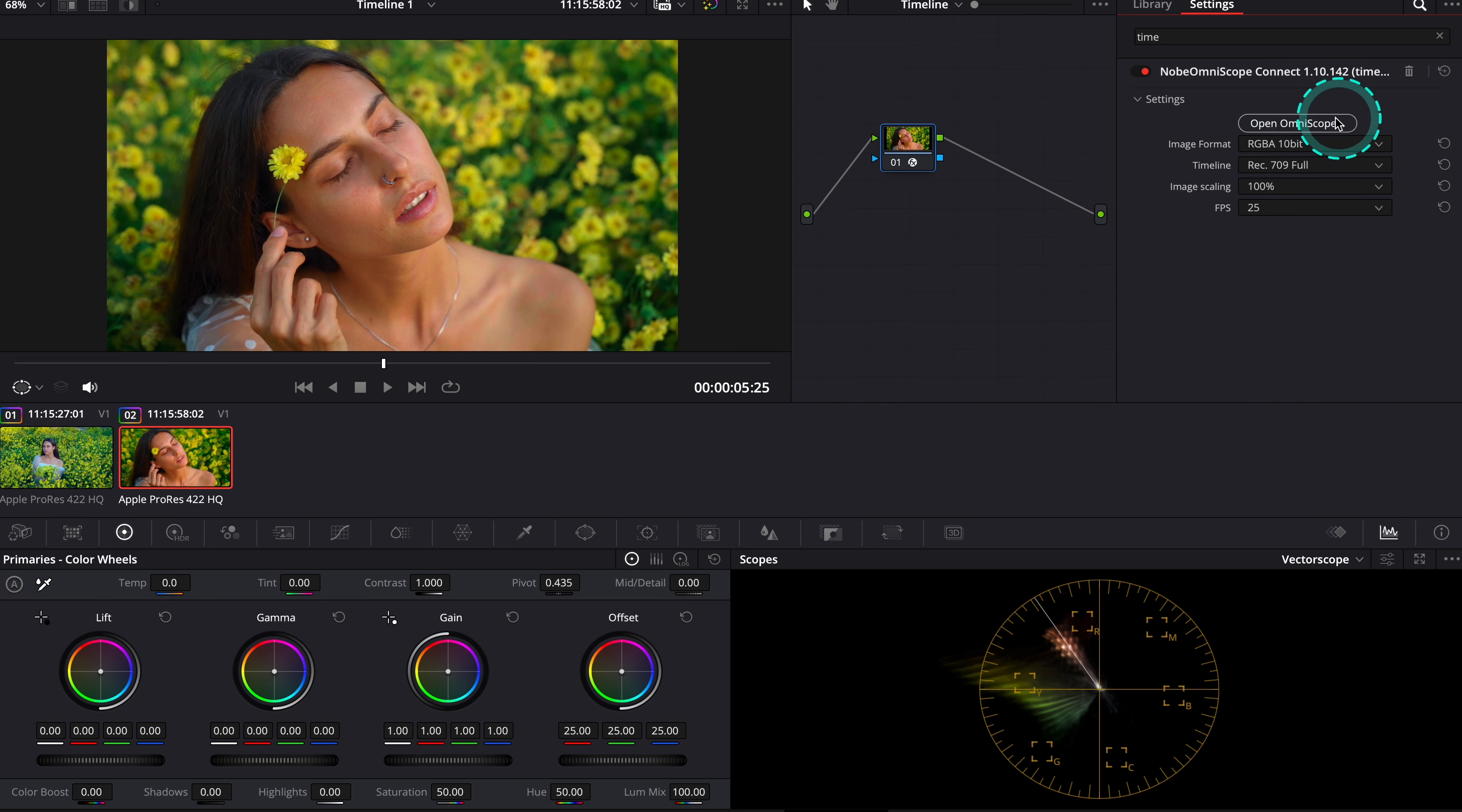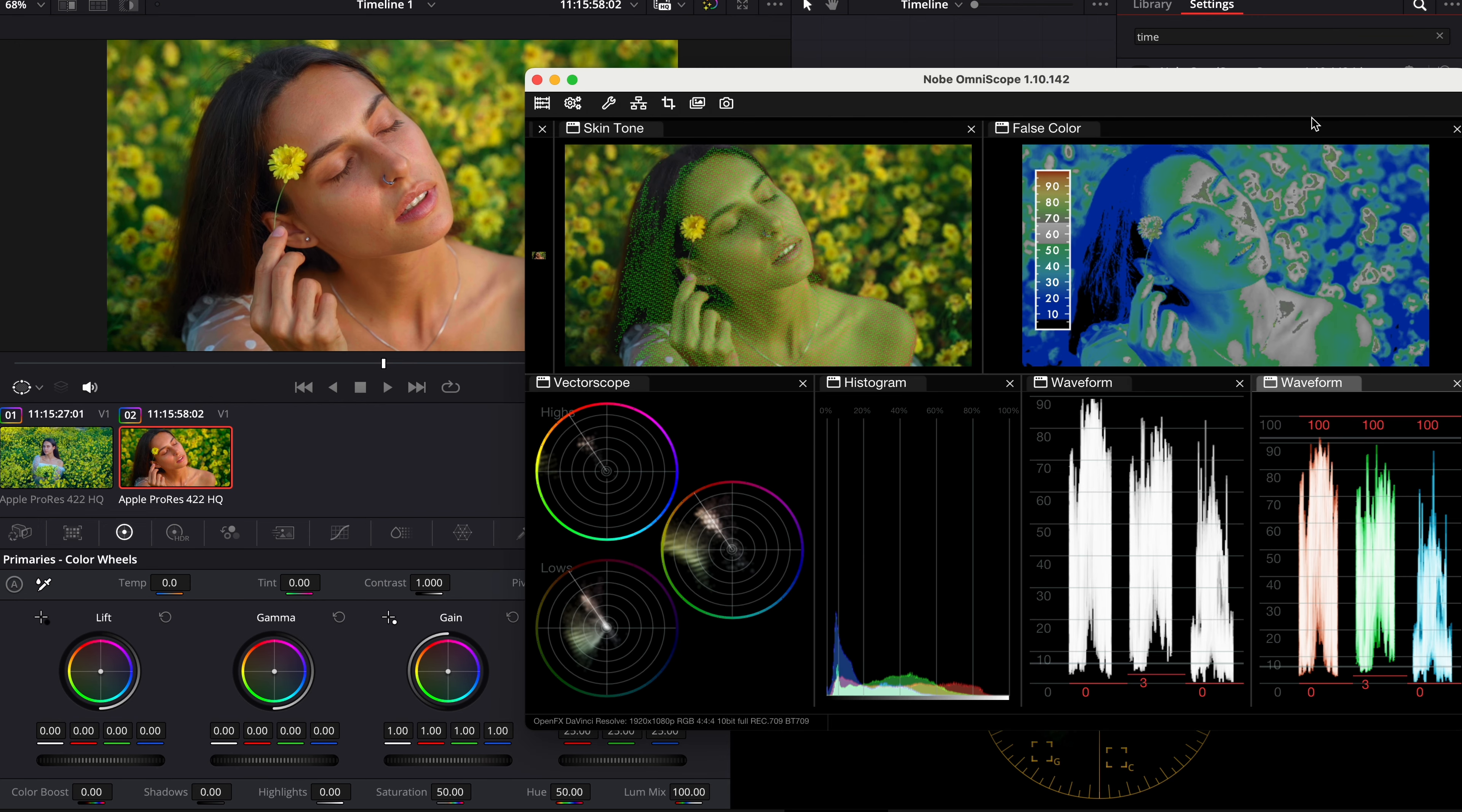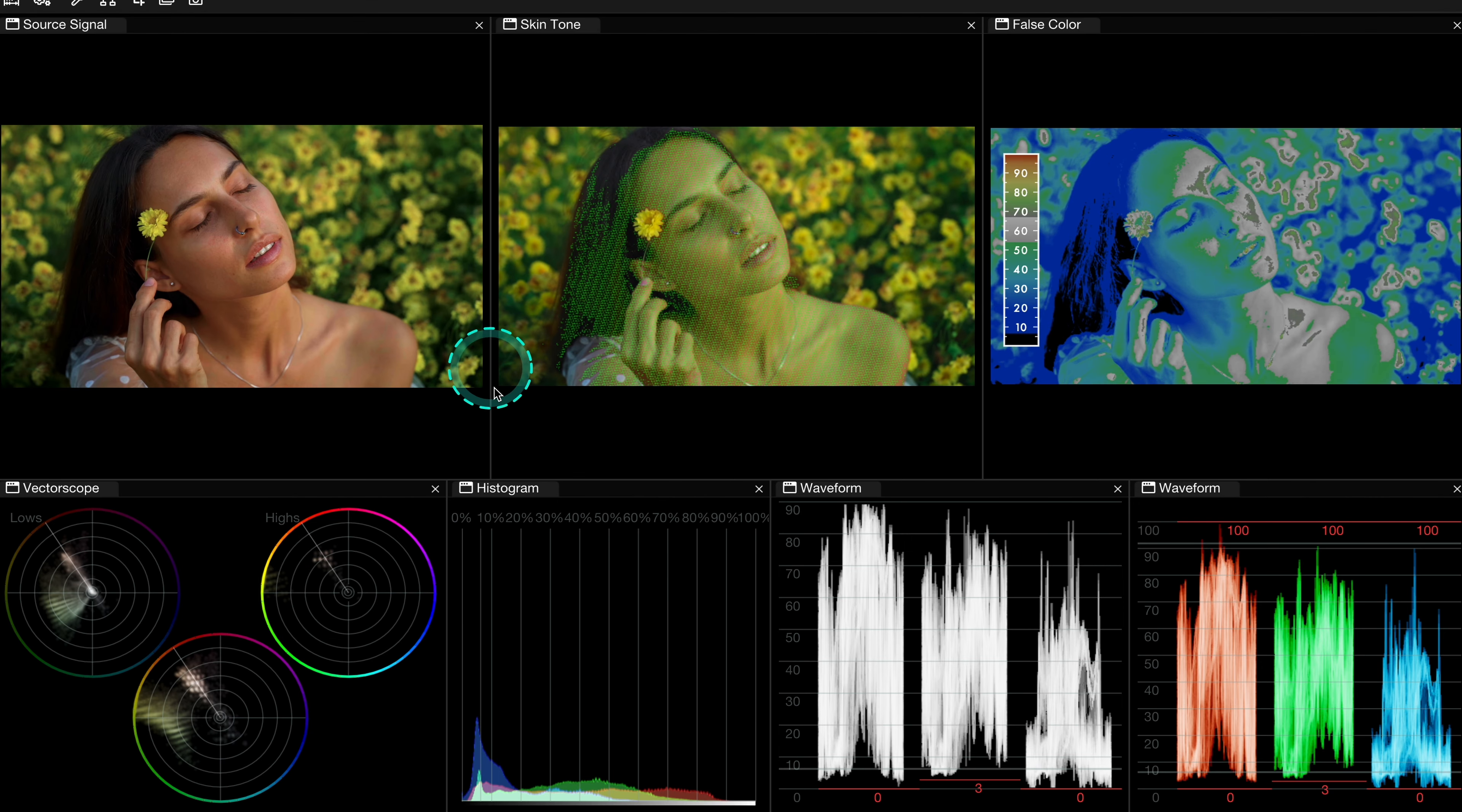And now I will just open my Knope Omniscope. Perfect, and let's make it bigger. And this is the layout that I have created previously.